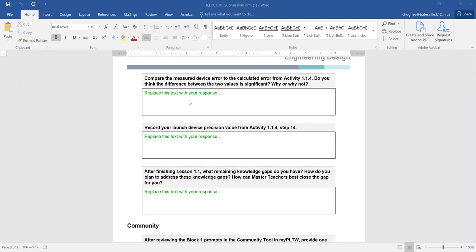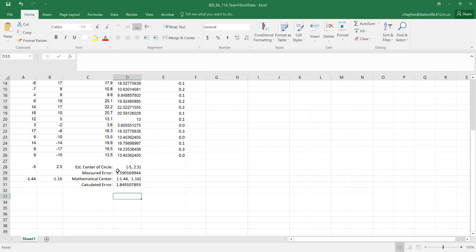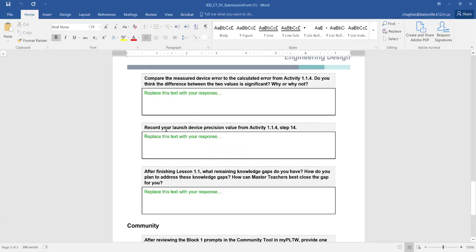So in this third prompt here, the one that's on the top of this page on my screen, you're looking at your measured error and looking at your calculated error. Again, do we have a significant difference between the two values? Why or why not? And maybe what are some reasons why they would be so large? How come they're not very close together?